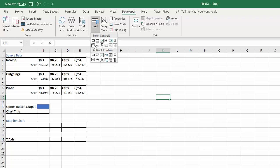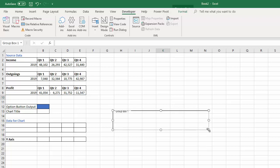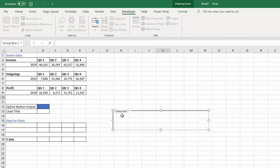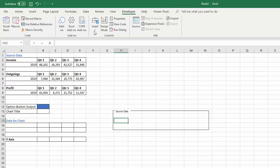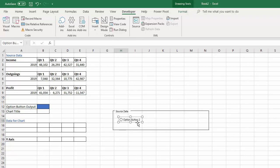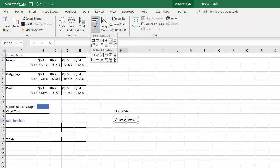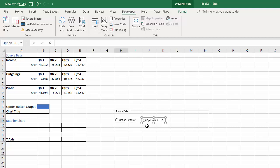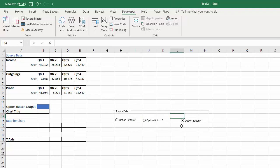So I'm going to start with the Group Box and draw it here. You can give the group box a name — let's put 'Source Data'. Then I can start putting in my option buttons. Make sure you get them completely within the Group Box. If you've done it correctly, you should only be able to select one button at a time — and yes, that is the case.